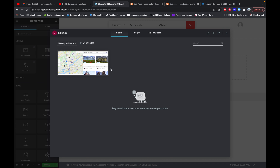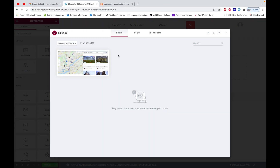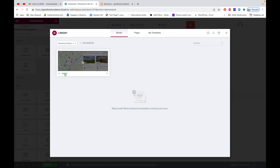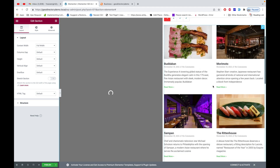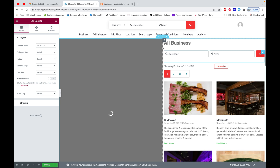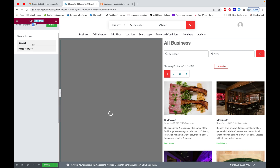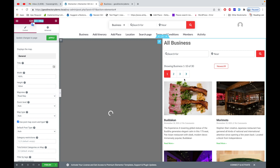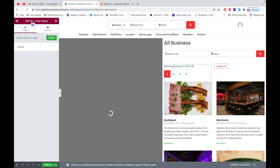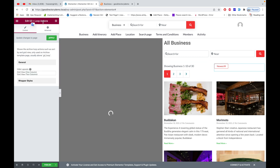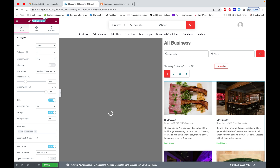We already created the GD Single template; now we'll create the GD Archive page template. I'll click Add New — there's already a page template available. I'll insert it and there we go, the template has been loaded. If you click on any individual item on the left-hand side, you'll notice each one is a GD block or GD shortcode. For example, here is a GD Map shortcode, and here is a GD Loop shortcode.